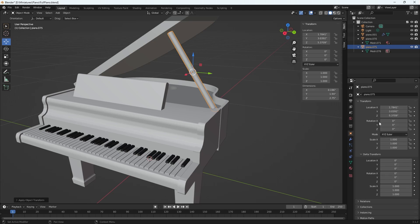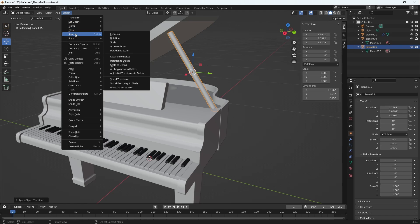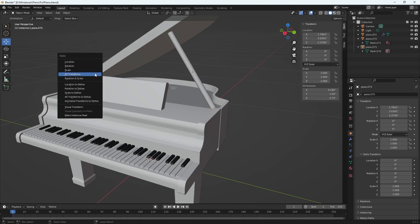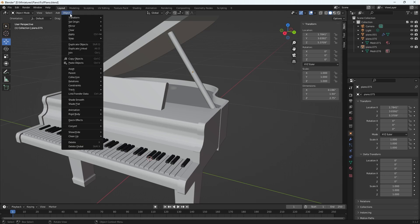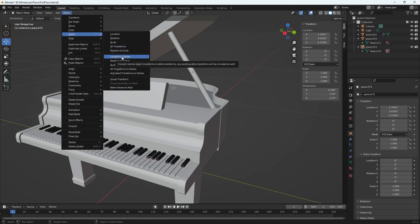Delta is the same. Now we have to do one more thing. Make sure your object is selected, go to object, apply - or you can also do Control-A that will get you this menu. I'm just going to go back here, do it the way I did it before, and I'm going to go location to deltas. This is what I want to do for the location information only.